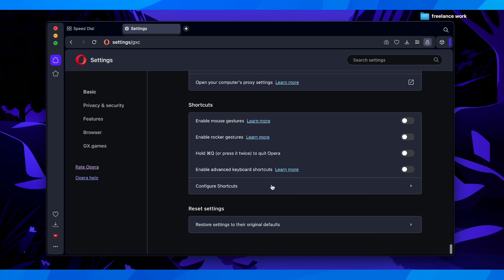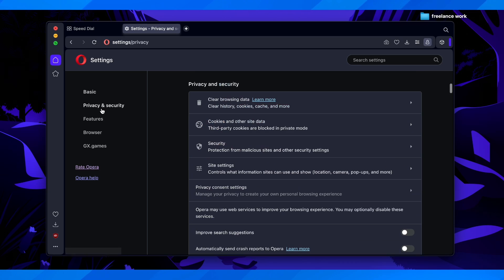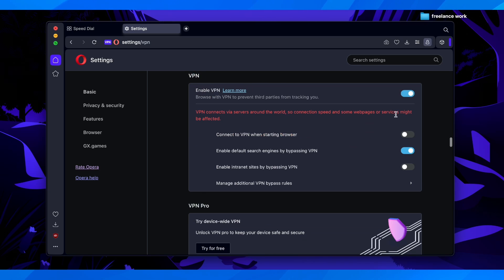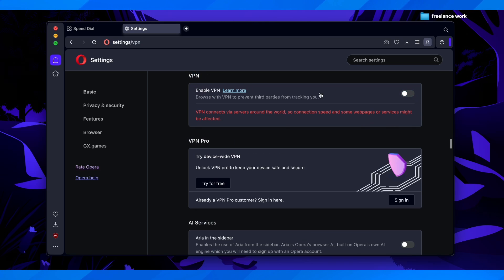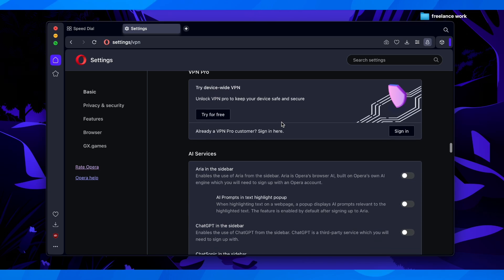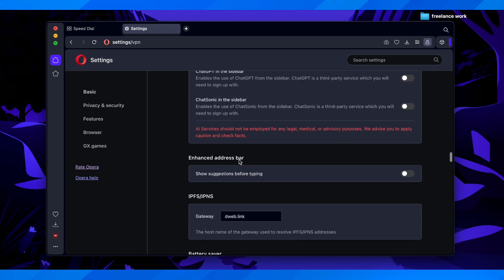Then here you have to now go to features, and here as you can see I have VPN, I'll turn this off, because it's causing problems with performance on my browser.